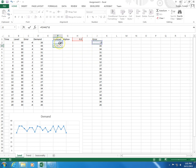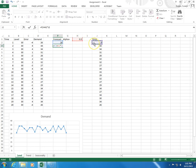So, I start with the previous forecast, I add to it alpha times the forecast error. Basically, I correct the previous forecast with the associated error. I click enter.